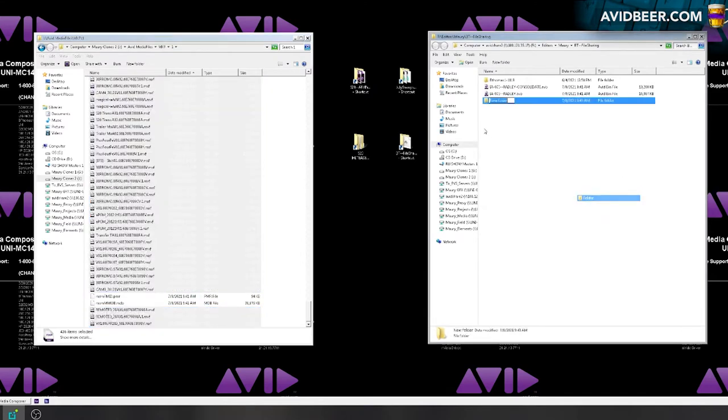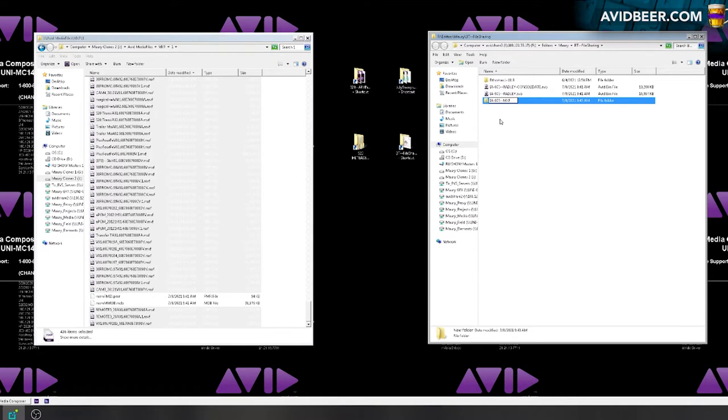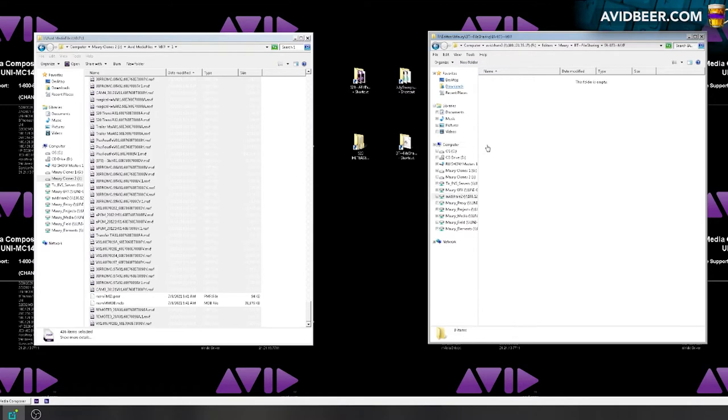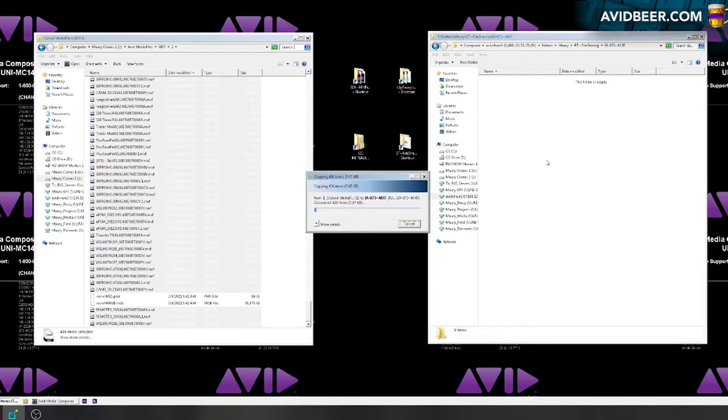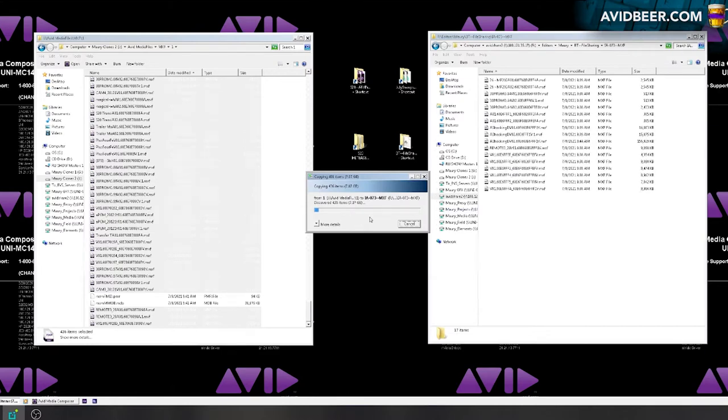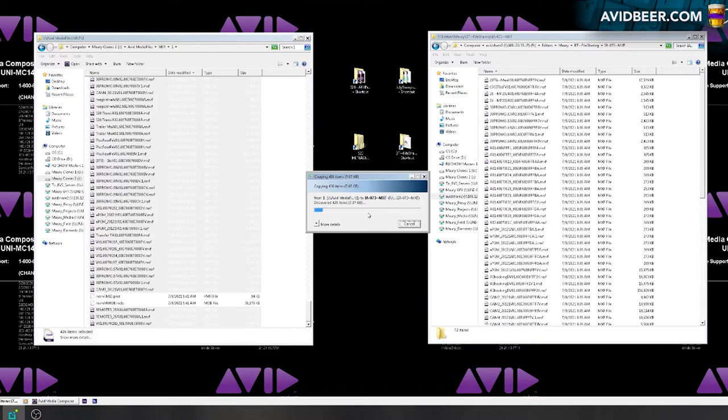I have all these files here and the same thing, I'm going to hit ctrl-C. I'm going to go over here, I should have made, I could have made them loose in there, but it would be much easier if I made a folder. I'm going to call this IA073 MXF, just short for the MXF files. I'm going to open that up and I'm going to control V. So now it's copying over seven gigs worth of media.